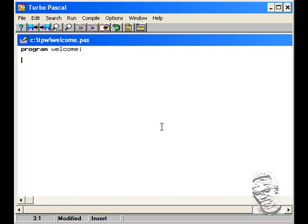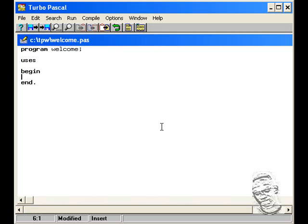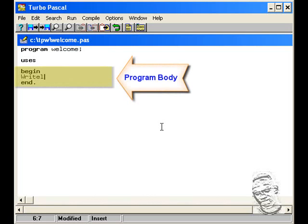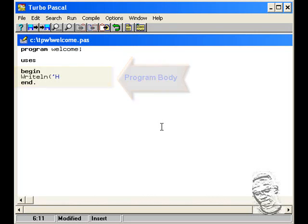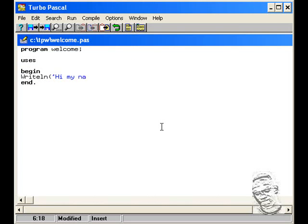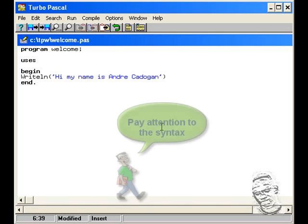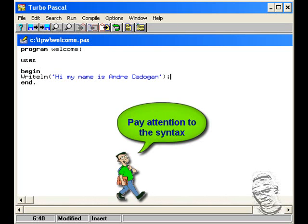And then we'll go 'uses'. We'll come back to uses just now, which is the uses clause. And then we're going to have 'begin' and then 'end' with a full stop at the end. And I'm going to type 'writeln', open brackets, single quotes: 'Hi, my name is Andre Cadogan', single quotes, close brackets, and terminate the statement with a semicolon.